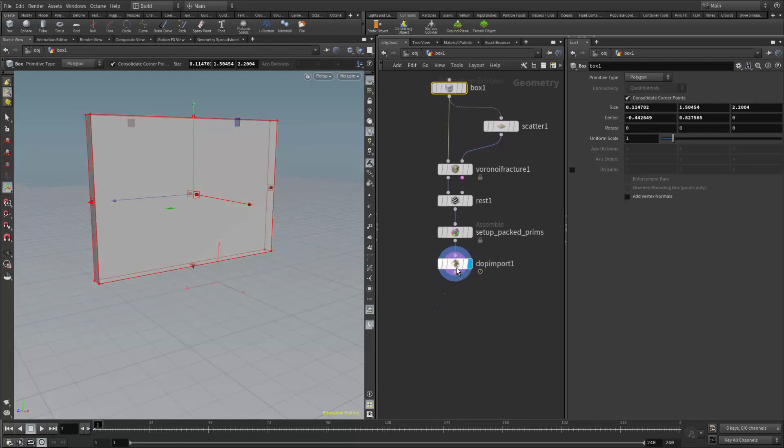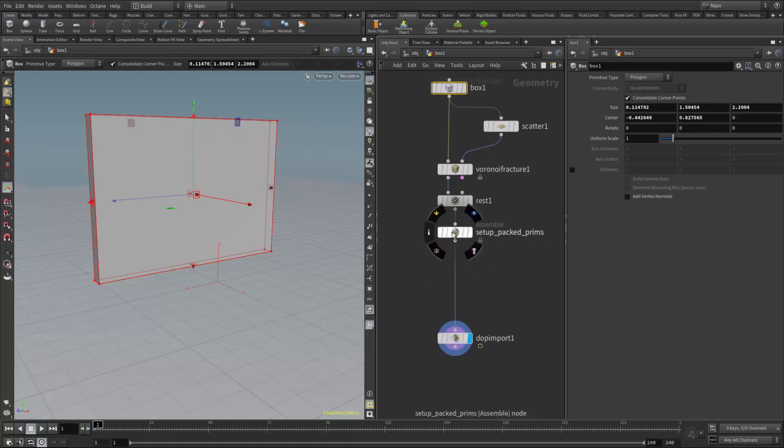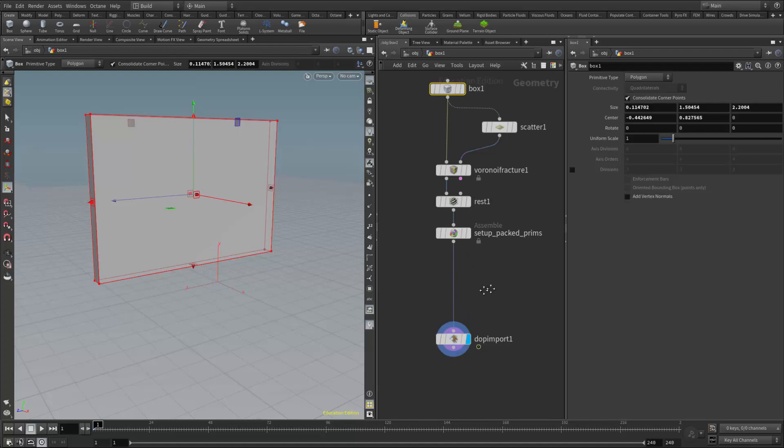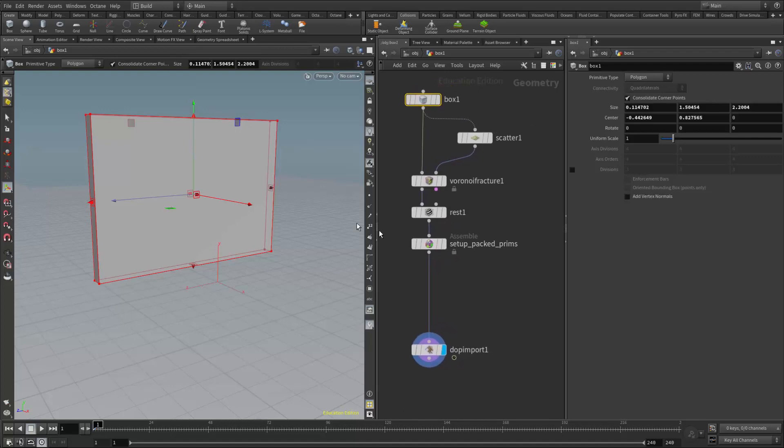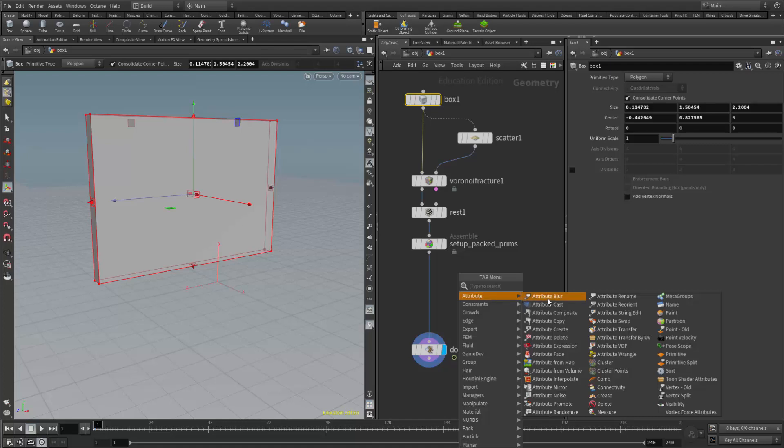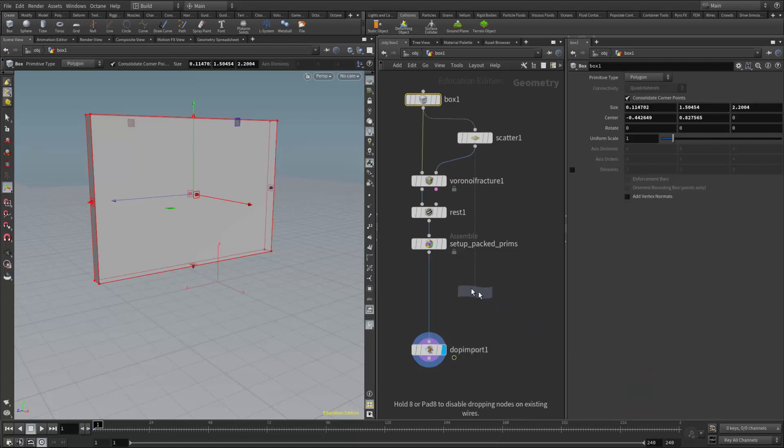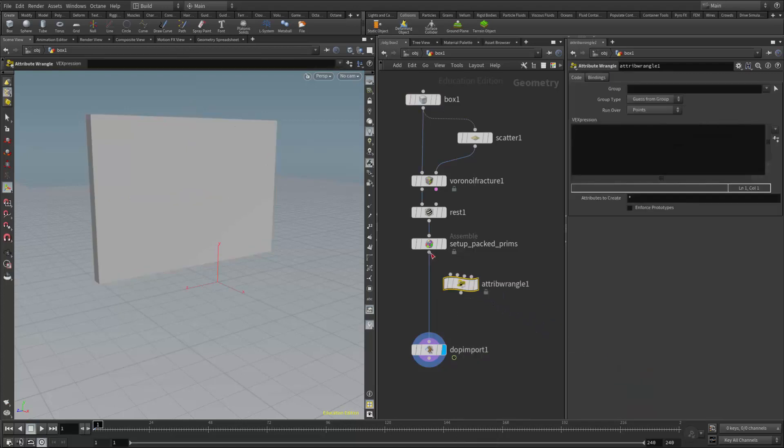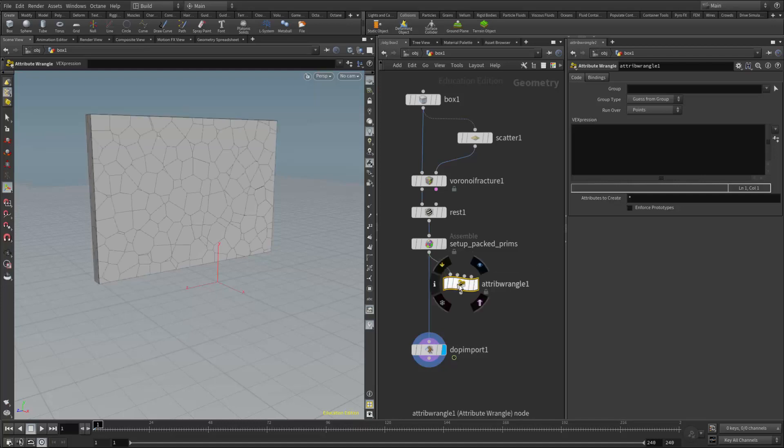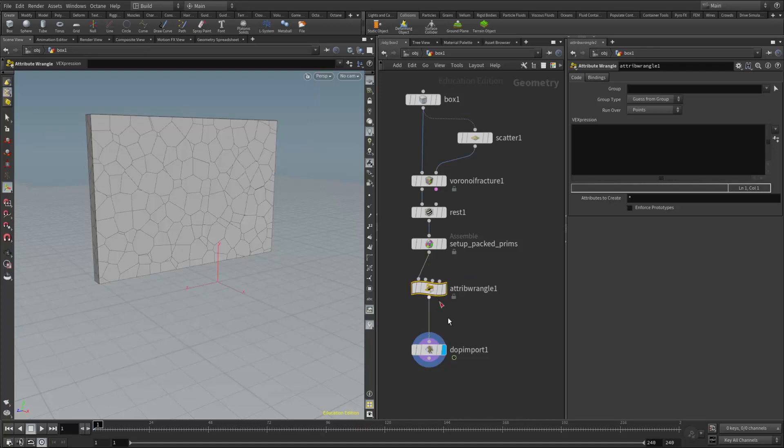To determine what's active and inactive, we can slide those nodes in here after the assemble node and before the DOP import. What we need to do is we first need to start by declaring what points are active, which will be all points. There's really two ways we could do this, we could do this with an attribute create, or the method I like to use is the attribute wrangle. Because the attribute wrangle seems to just give us more predictable results, especially when we get into the second method, where we will be adding this into a multi solver. I'm going to wire the assemble into the first input, and then the output of the attribute wrangle into the DOP import.